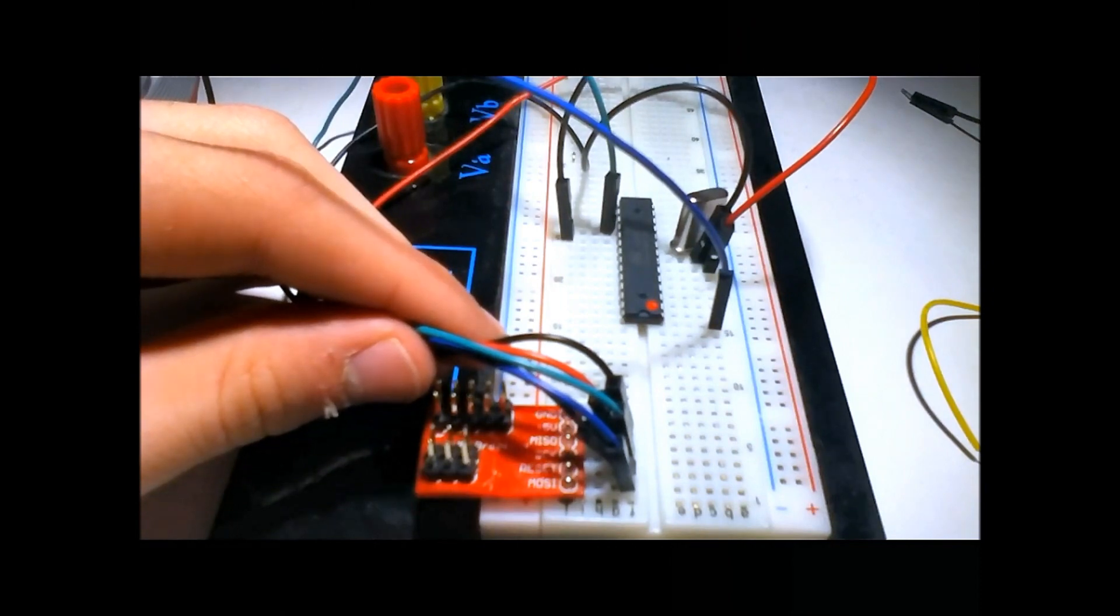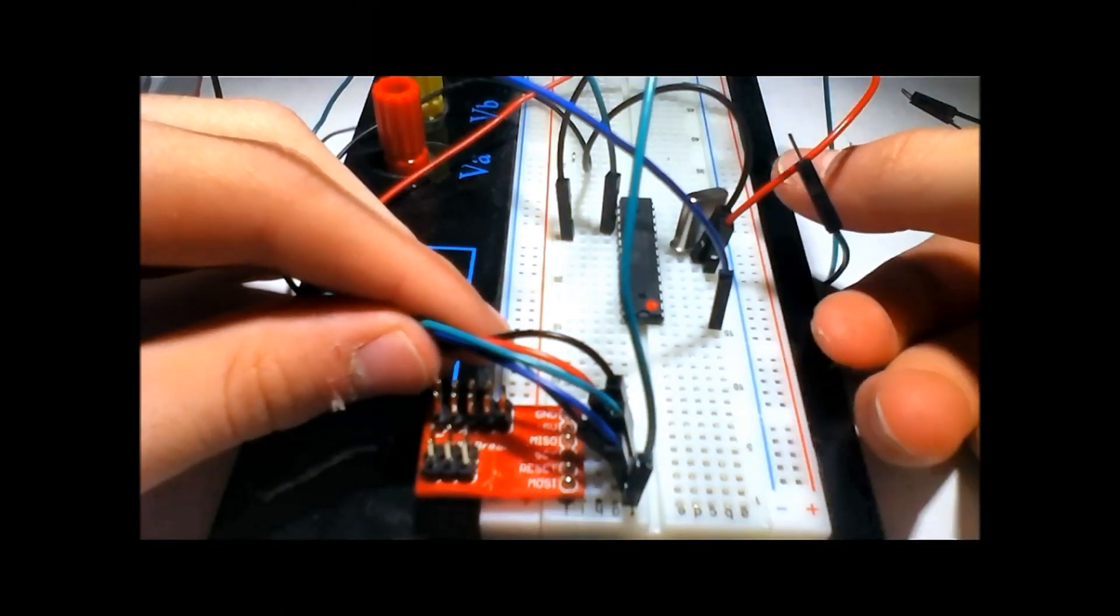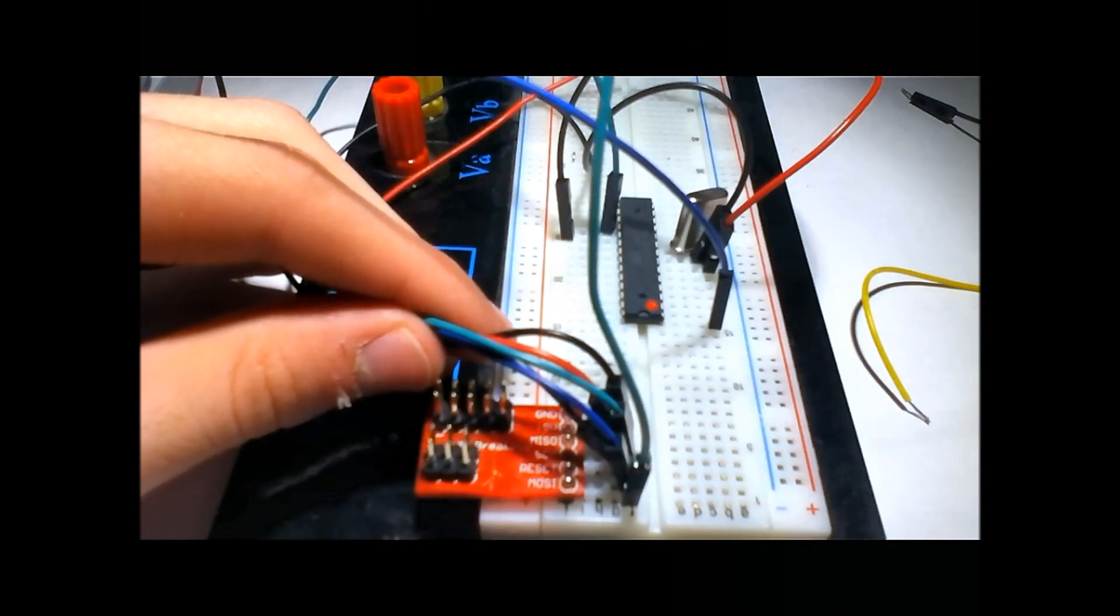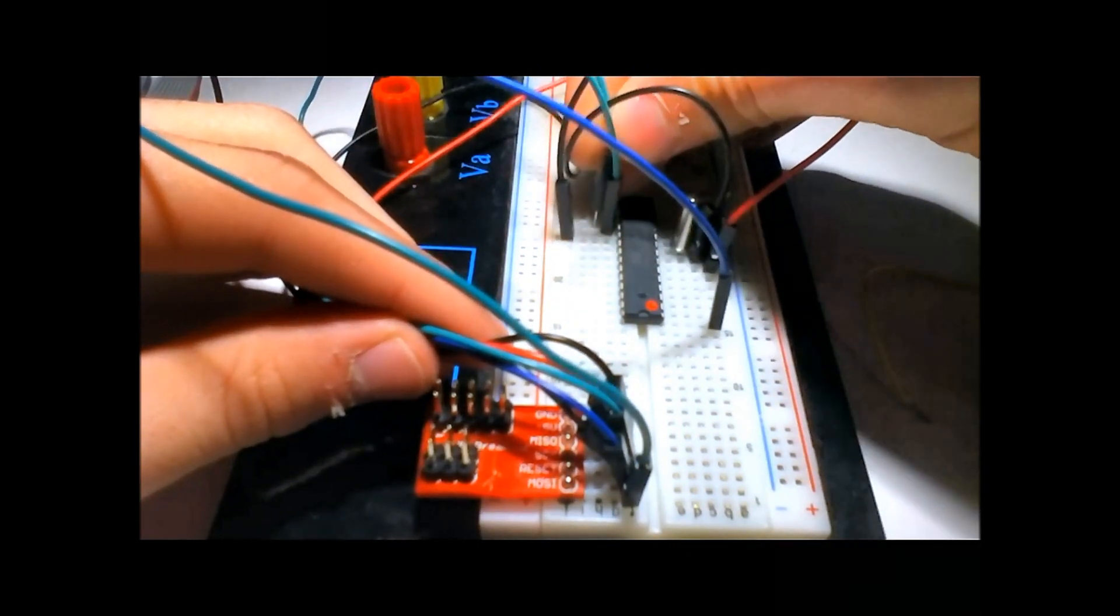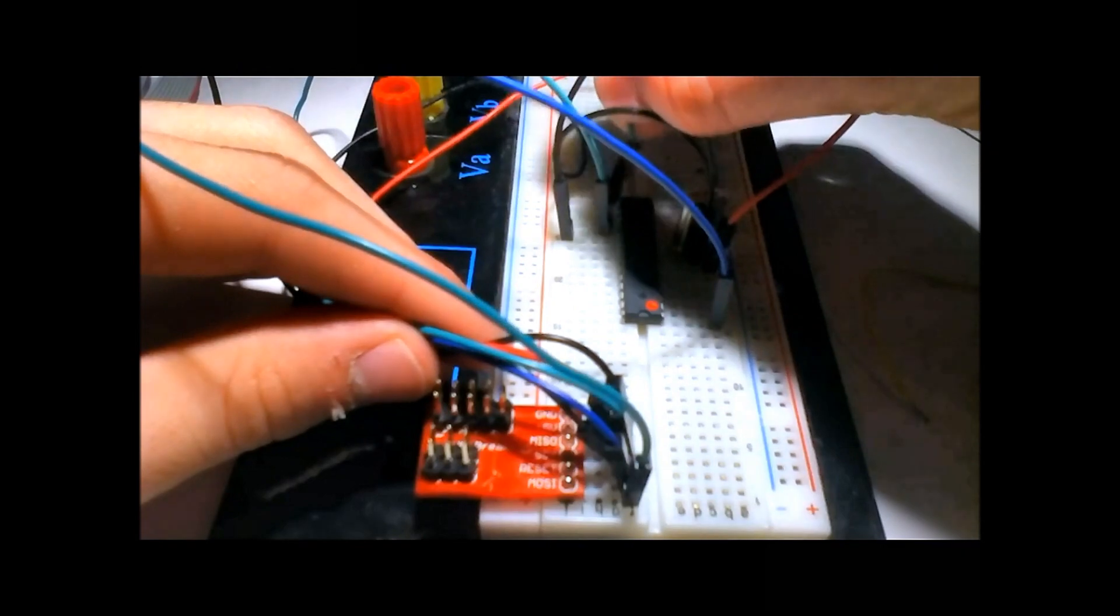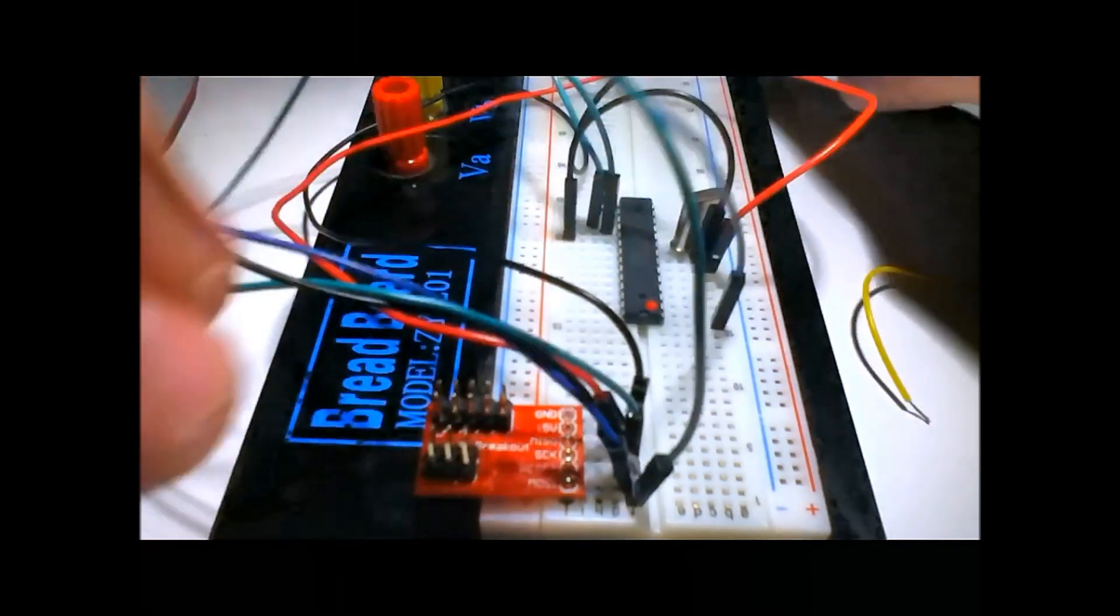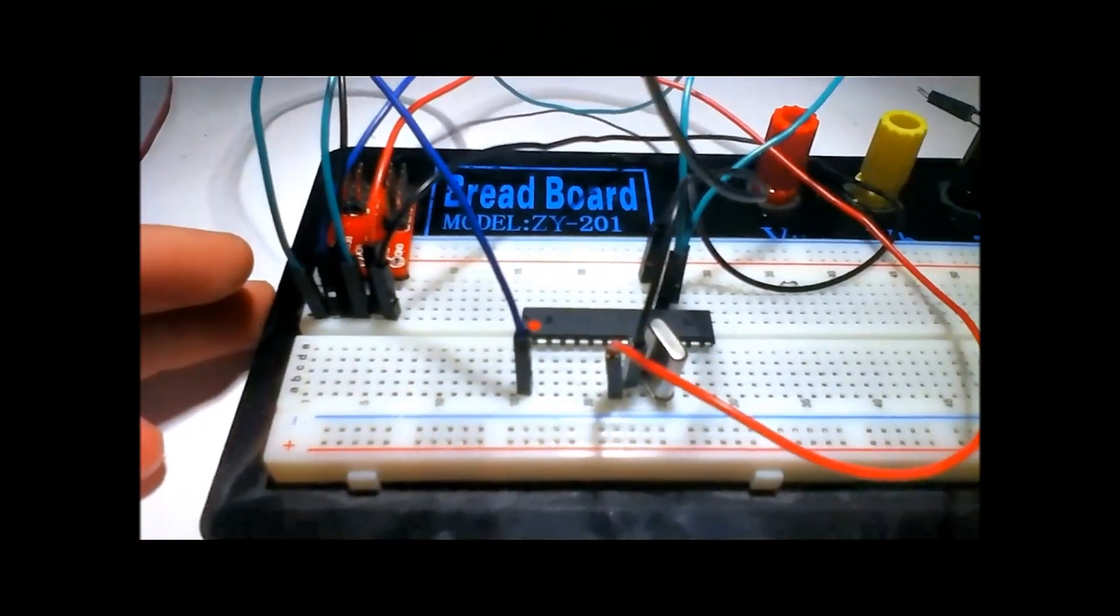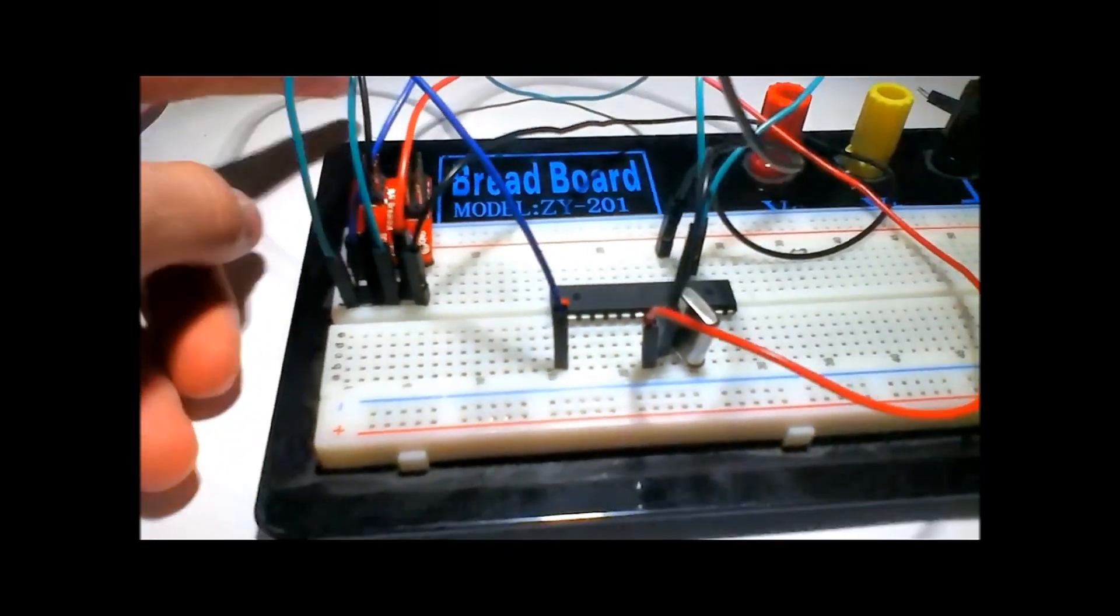Then the last one is MOSI, which is hooked up to pin 17, one below MISO. And there we go, that is the programmer for the chip all hooked up.